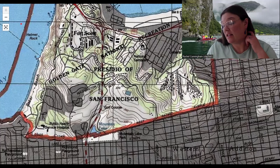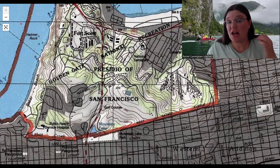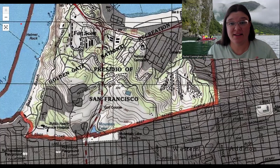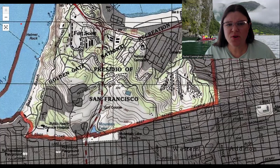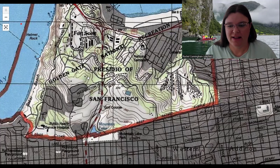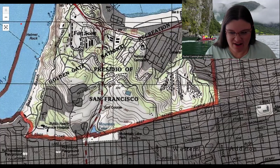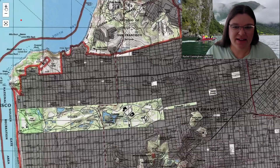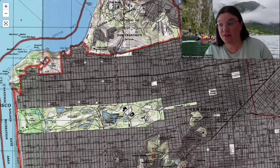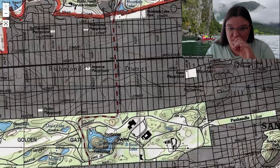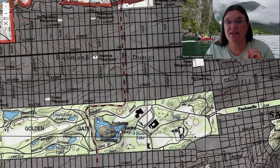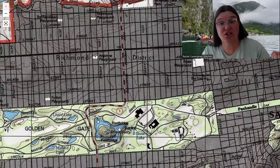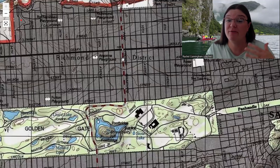An isoline is a line along which every point has the same value. Looking at this map, there are lots of lines everywhere. We're not going with the colors for now, but all these lines tell you what the elevation of that point is.